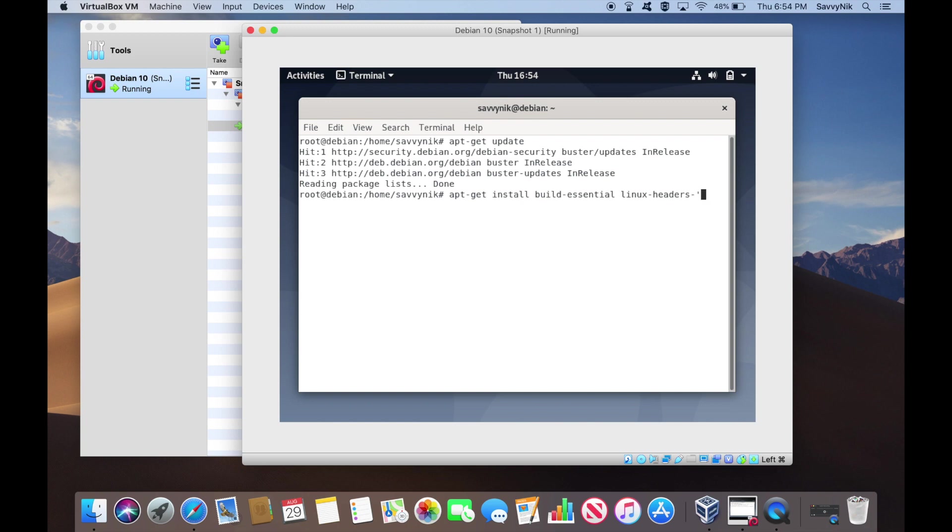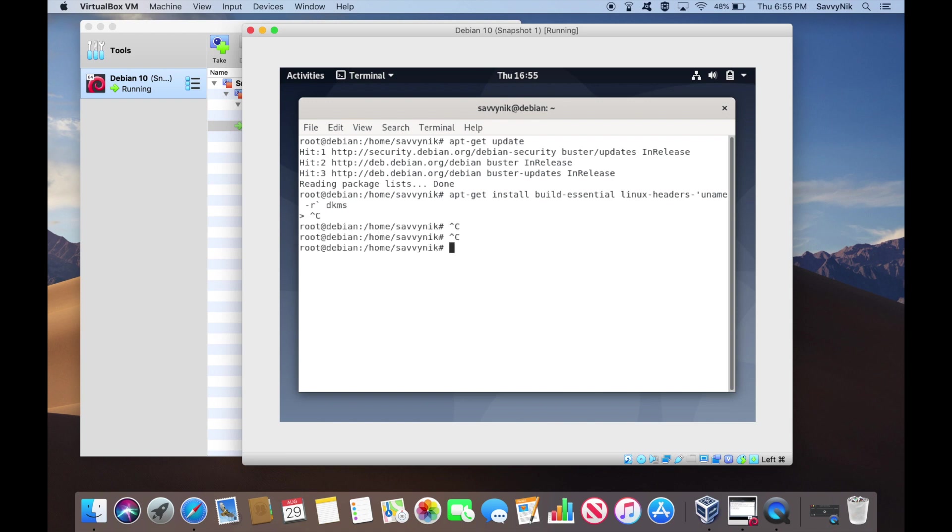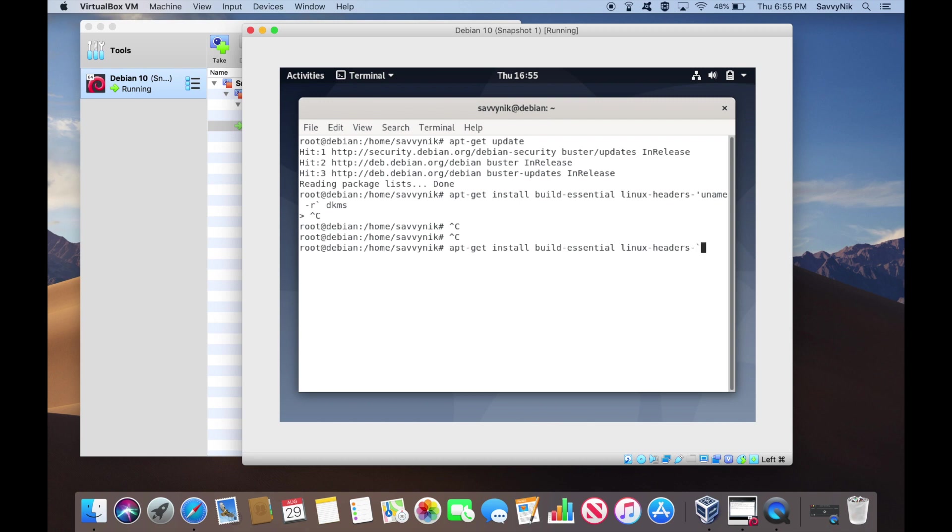So if we do uname -r, we can put ticks in. So make sure you put a tick in instead of the quotation marks or anything else. And then we'll put dkms at the end here. I screwed that up. So we're going to try again here. apt-get install build-essential linux-headers-tick mark, uname -r, dkms.